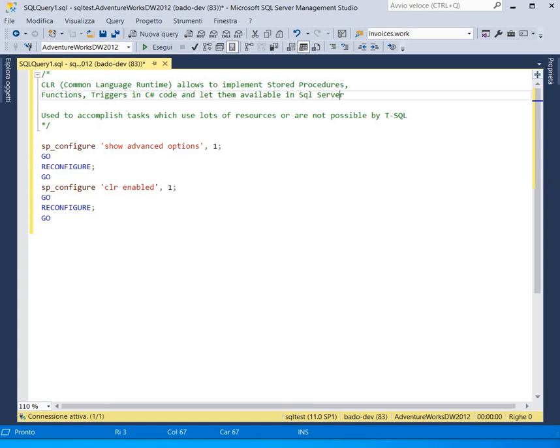So this is the theory. Now let's start putting it into practice. In the example I have prepared for you, we will create a C-Sharp function that receives a date-time value and a date-time string format as parameters and returns a string containing the date in the required format.